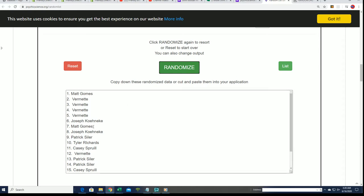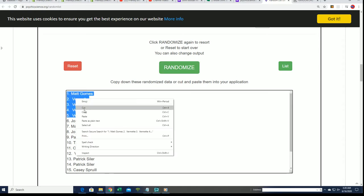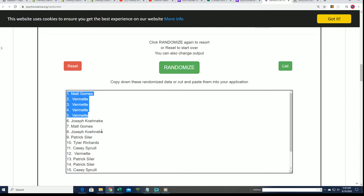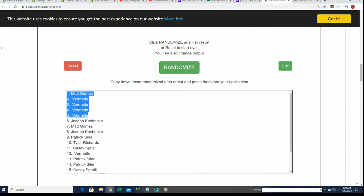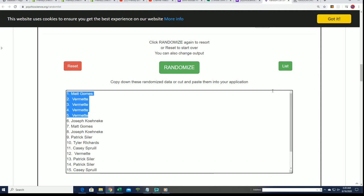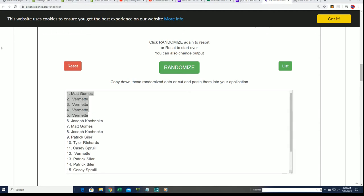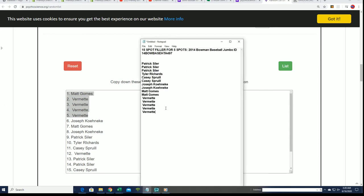Oh my gosh, would you look at that? Timothy V has somehow scooted up the list and grabbed four of those spots. Wow, what a good random for you in this thing, coming away with some 2014 Bowman Jumbo spots. That is terrific, quite a win there in the filler.